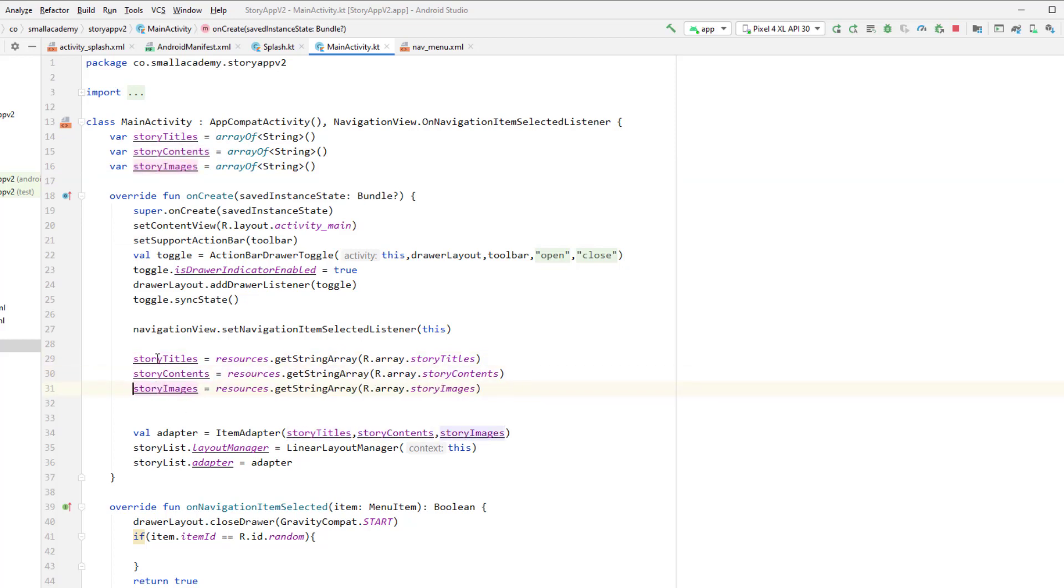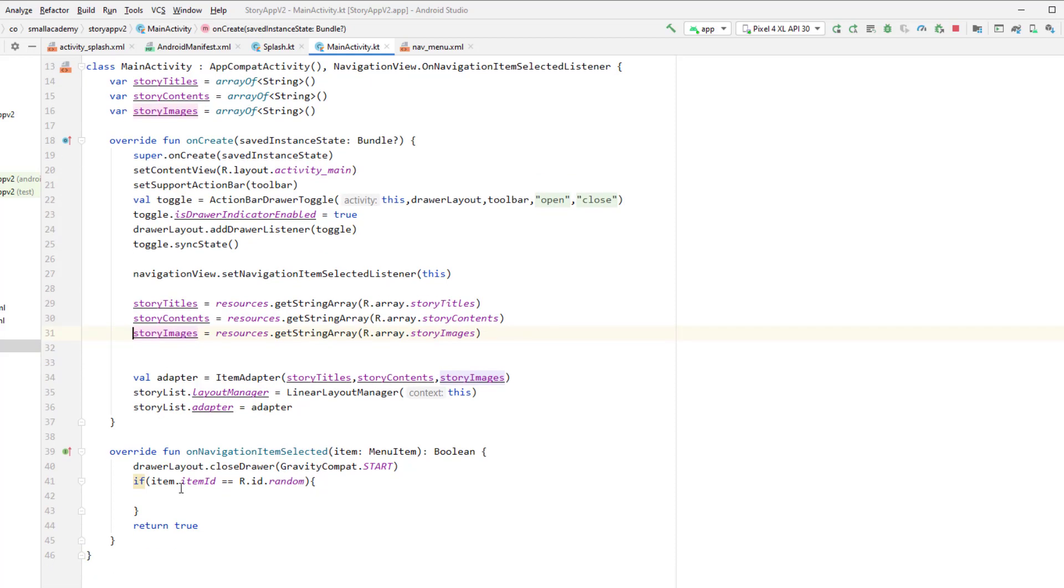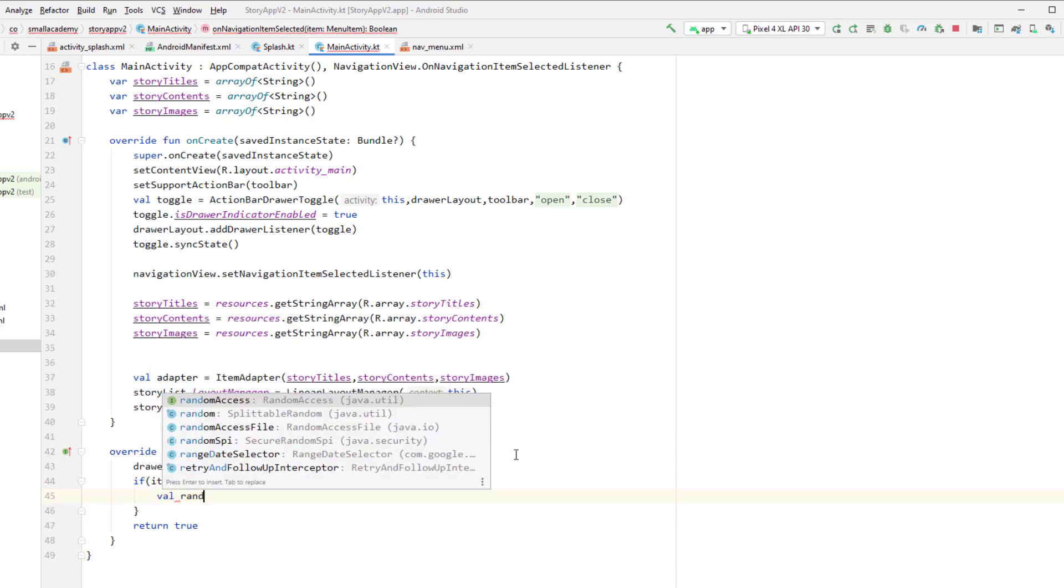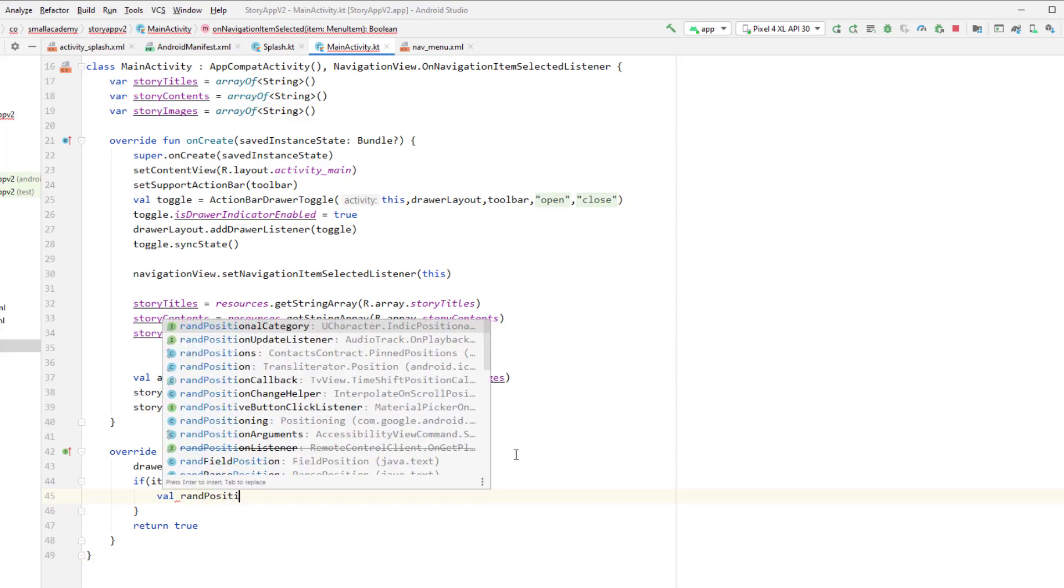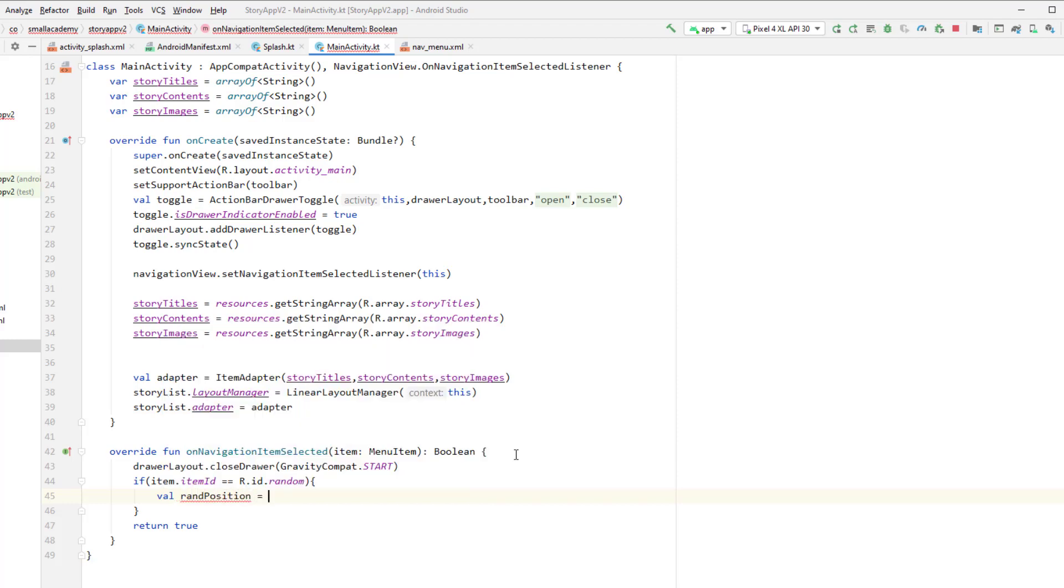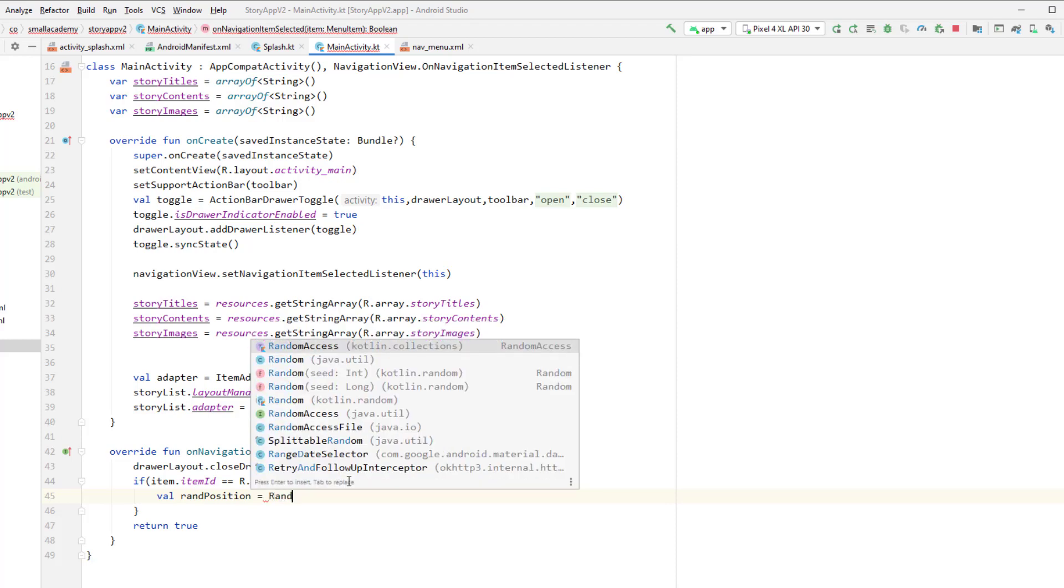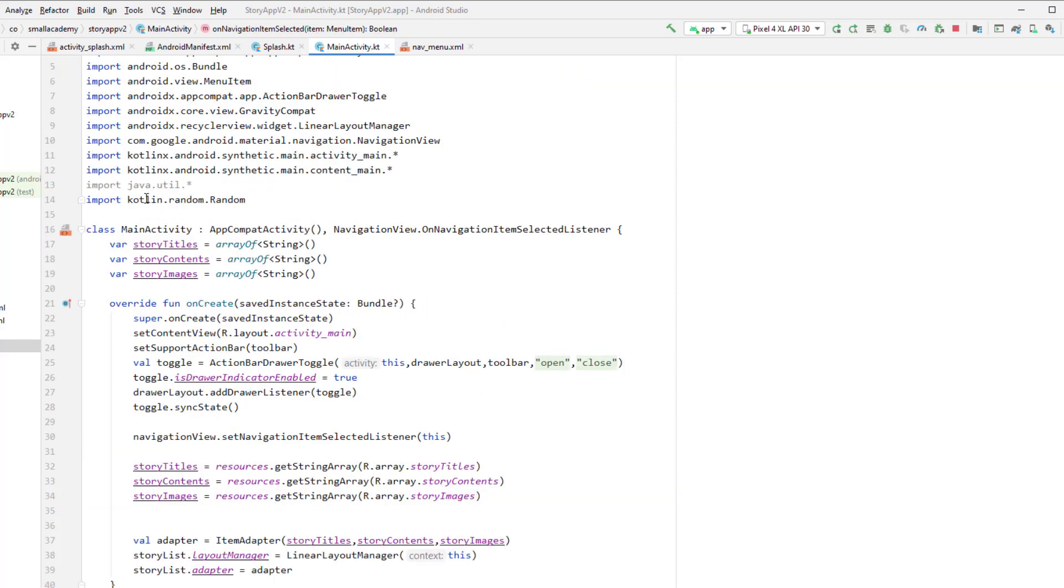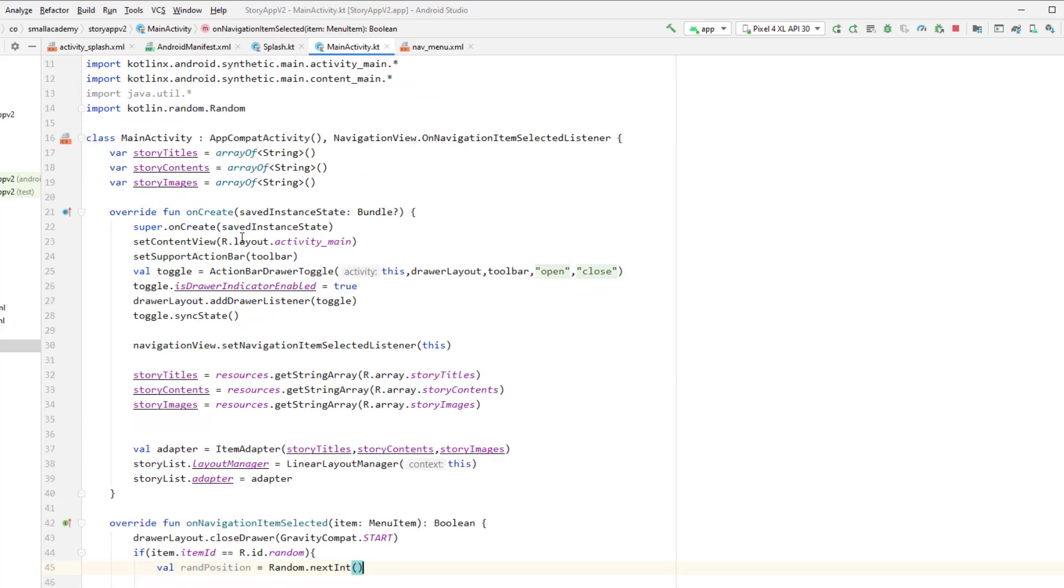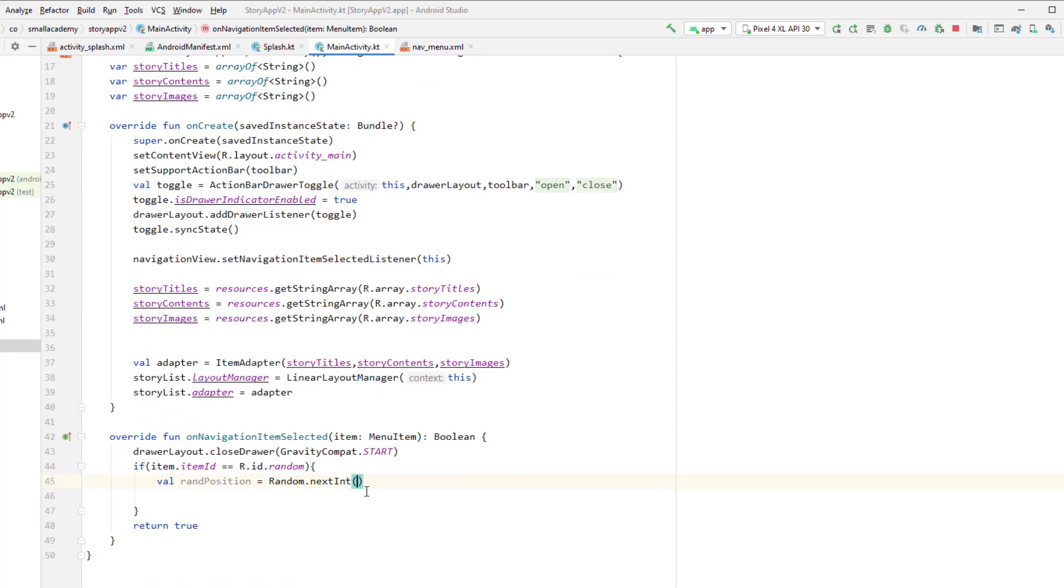Like that. Now I can call these story titles, content, image inside this item here, okay, inside this navigation item selected listener. So first I want to generate the random number here. Okay, so I'll create the random, random position variable here. So this position is the random number for the story. Okay, so we'll call the random class here, dot next int.